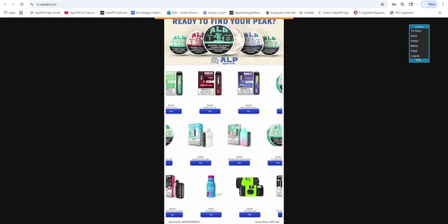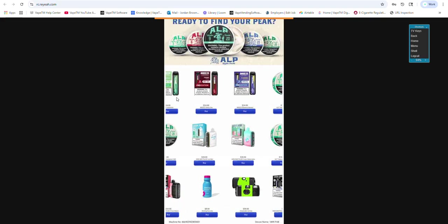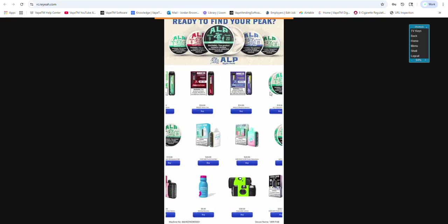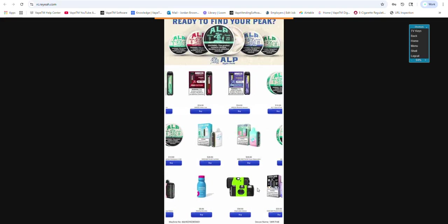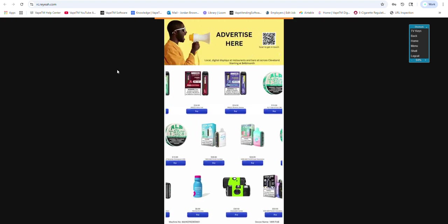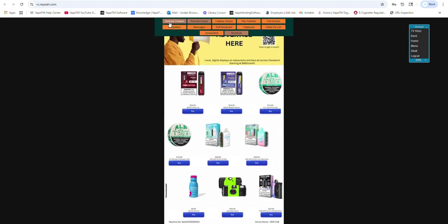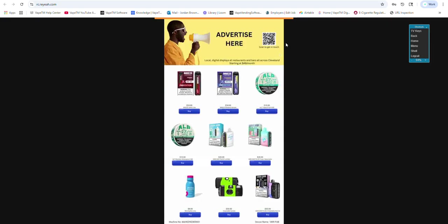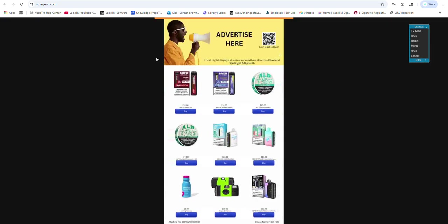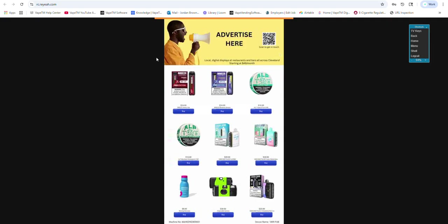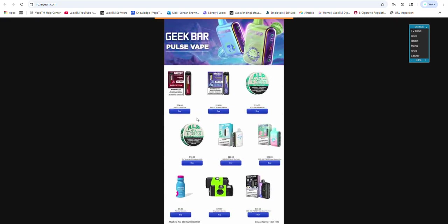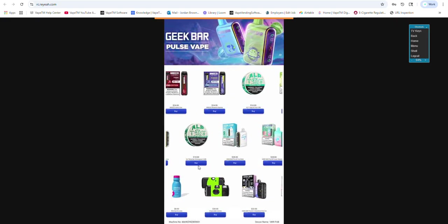And here you could see we're selling some Breeze, some Alp nicotine pouches, disposable camera, recovery drink. I'm advertising a banner if people want to pay us money. They could get on this top banner. You could see here that the Alp's $10.